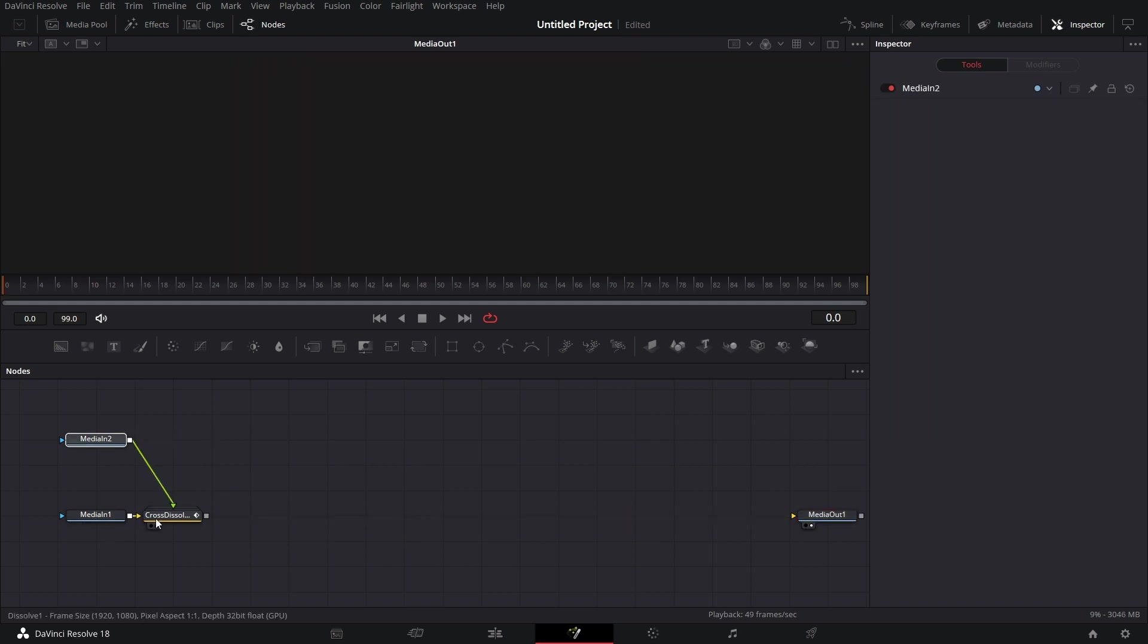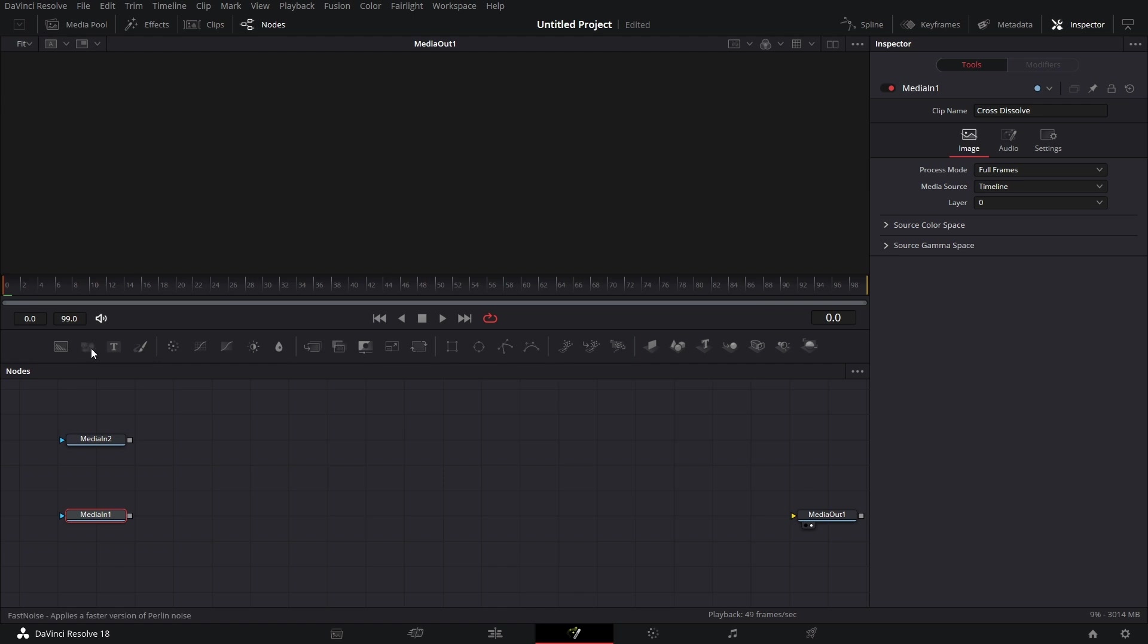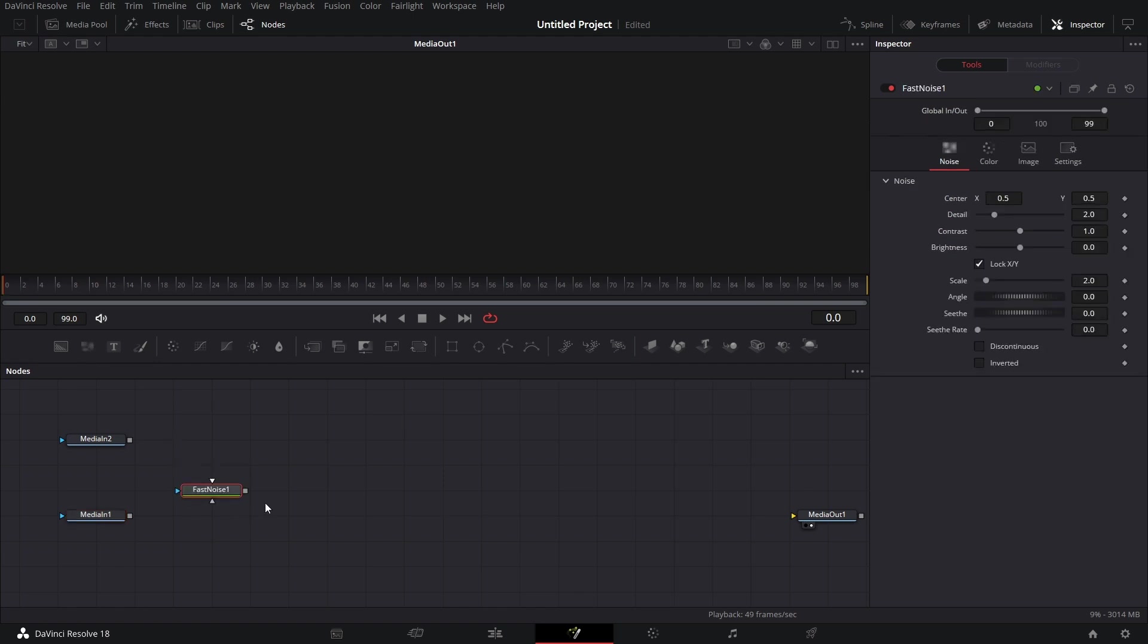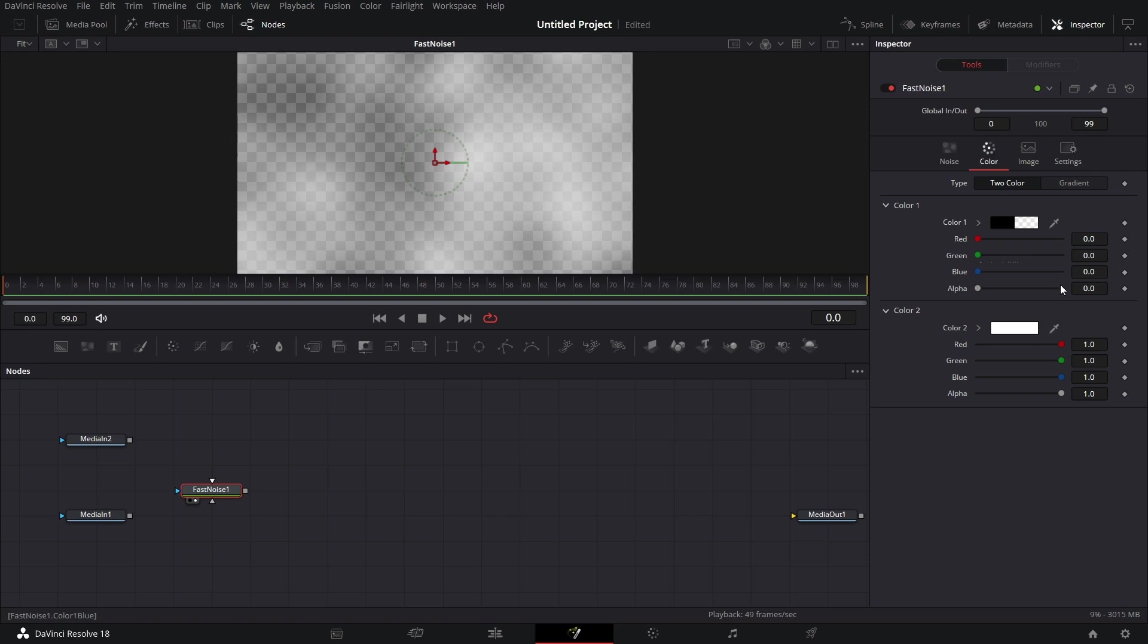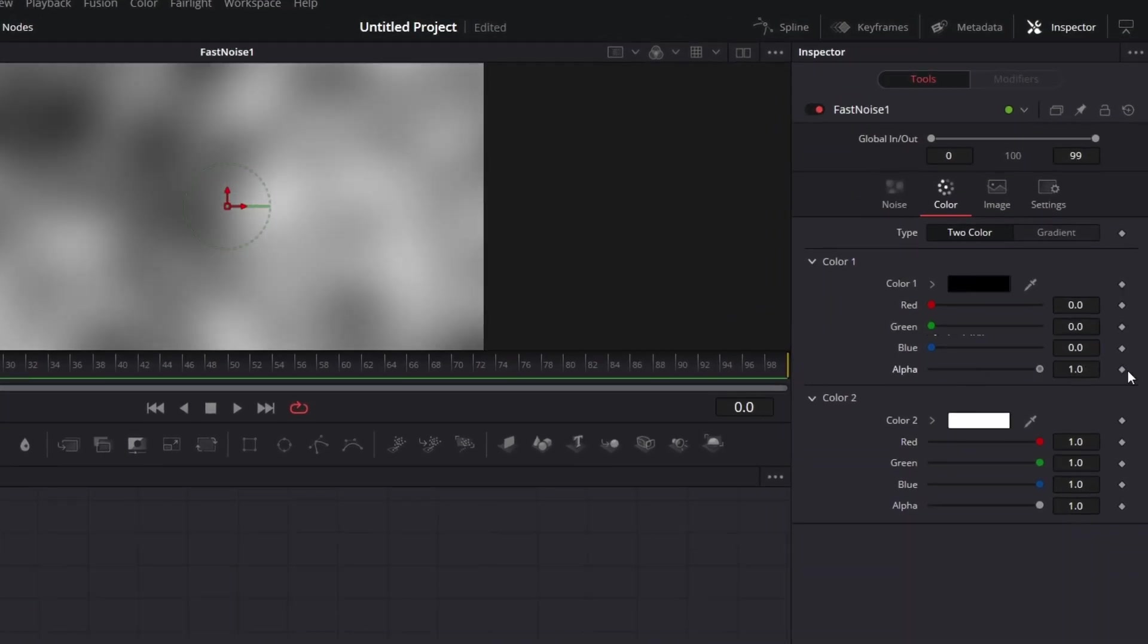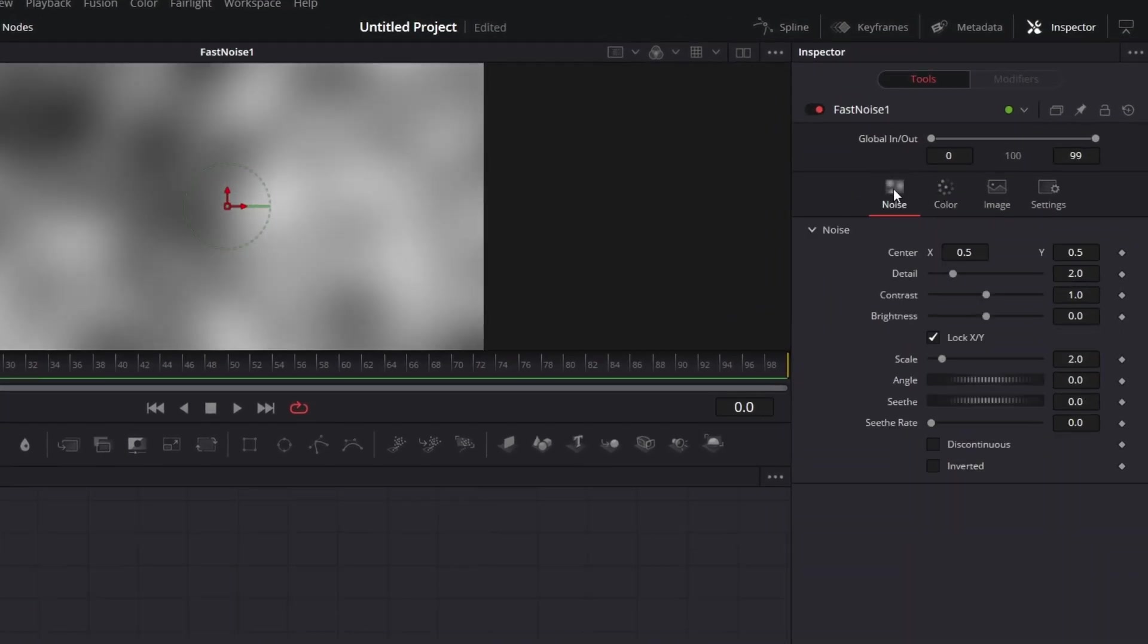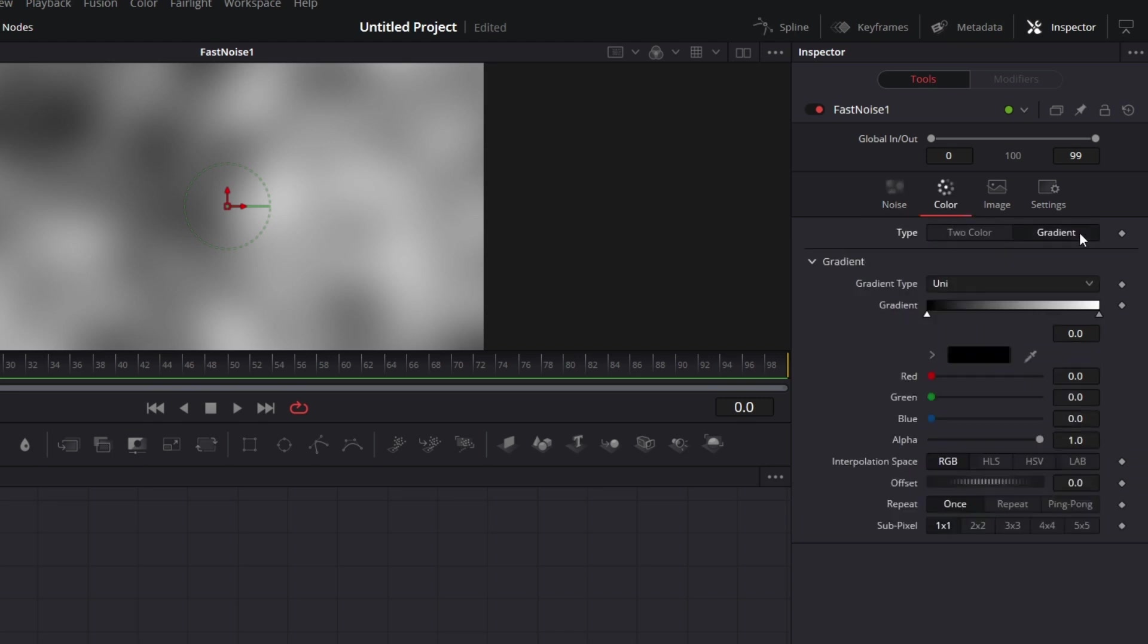Let's disconnect this, delete cross dissolve, bring in a fast noise node. Let's drag that to the viewer. Let's go to the color tab of the fast noise node, increase alpha to one. Go back to noise.